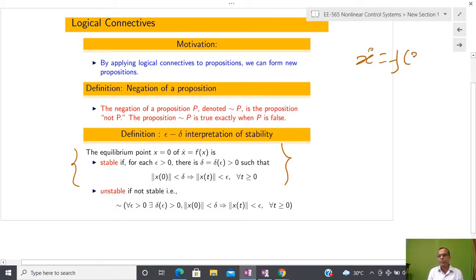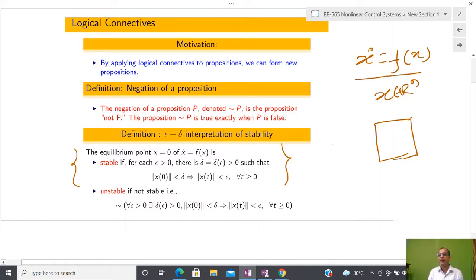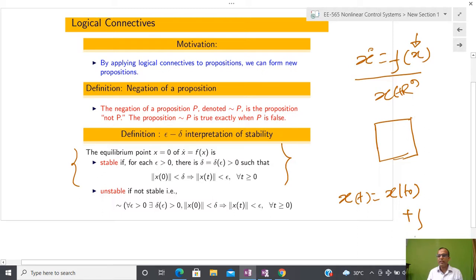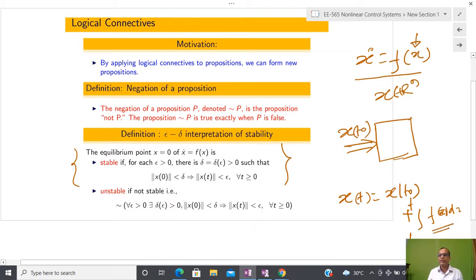The meaning of stability is like this. Suppose you have some system x-dot equal to f(x), where x belongs to R^n. This system is autonomous, meaning if I have some initial condition x_0 and substitute it, I am going to generate x(t). We can write x(t) = x(t_0) + integral from t_0 to t of f(x(τ)) dτ. So if you give x(t_0) and know the function f, then for all time I can generate x(t).